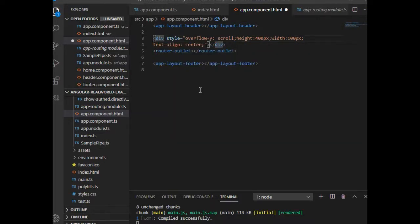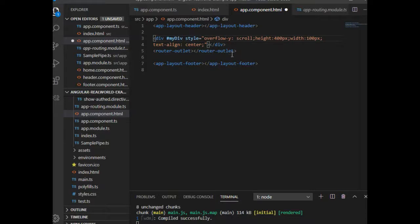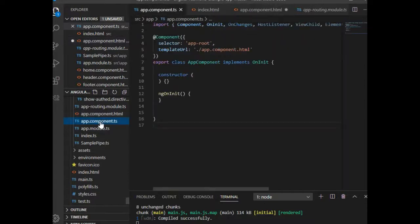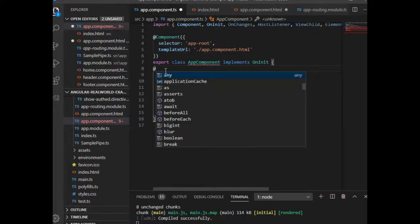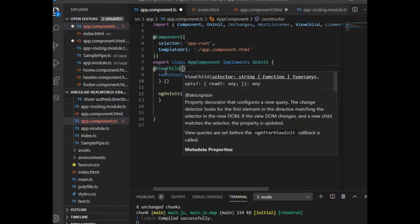To get the div element on the component side, I must use a template reference. Here I am using ViewChild to get the div element.